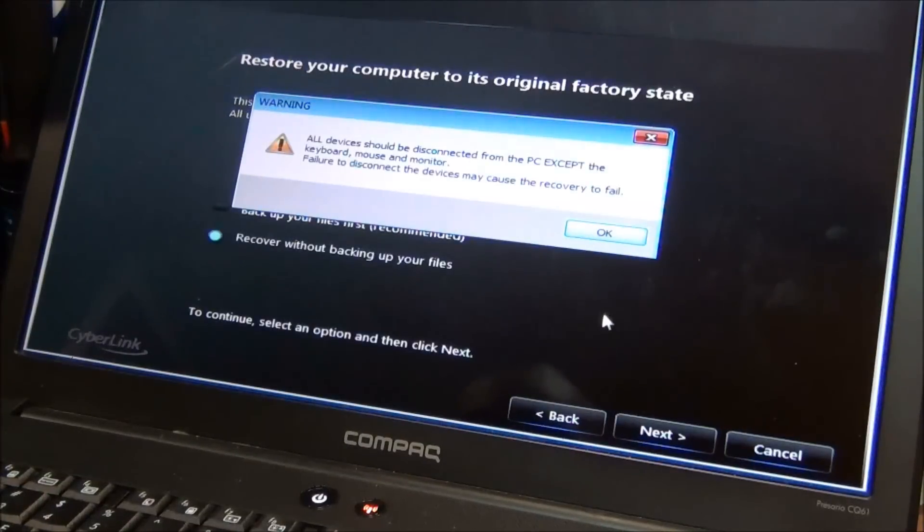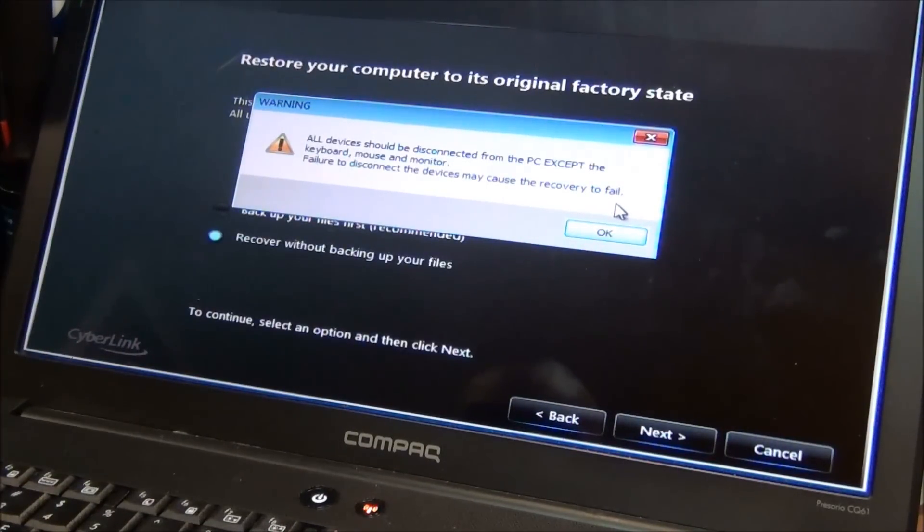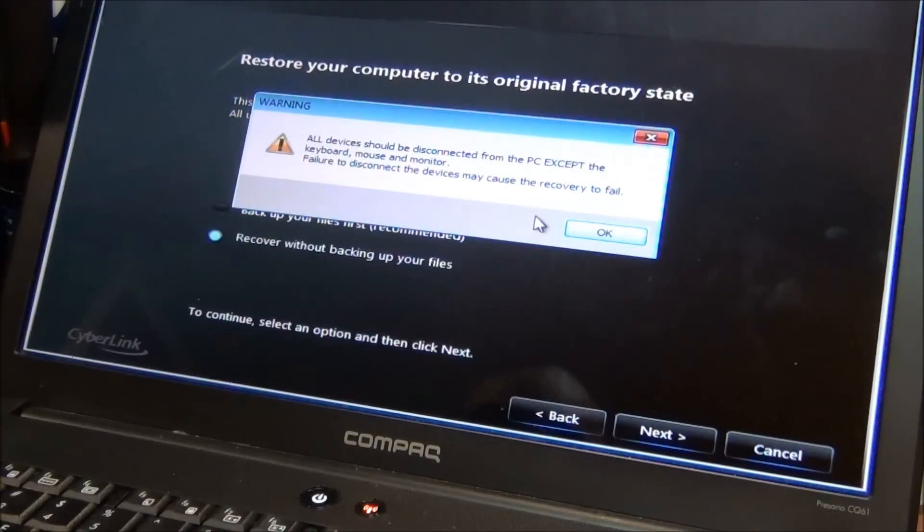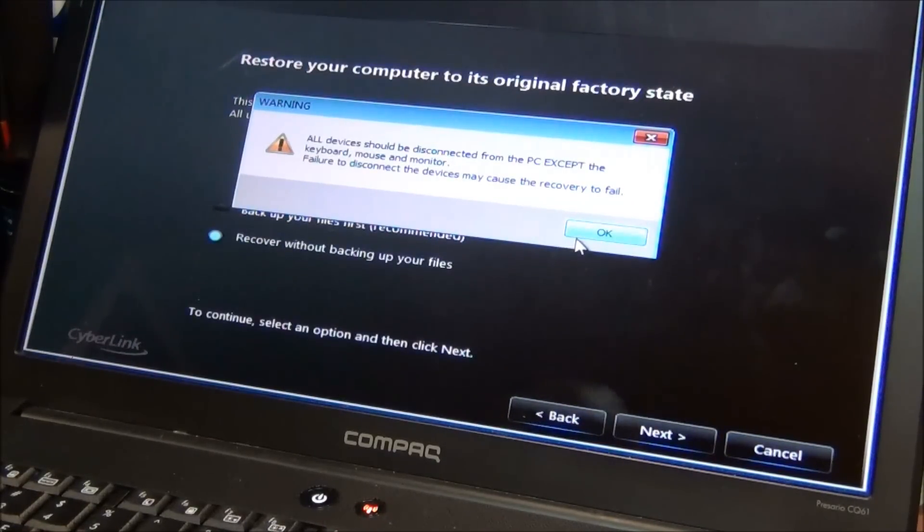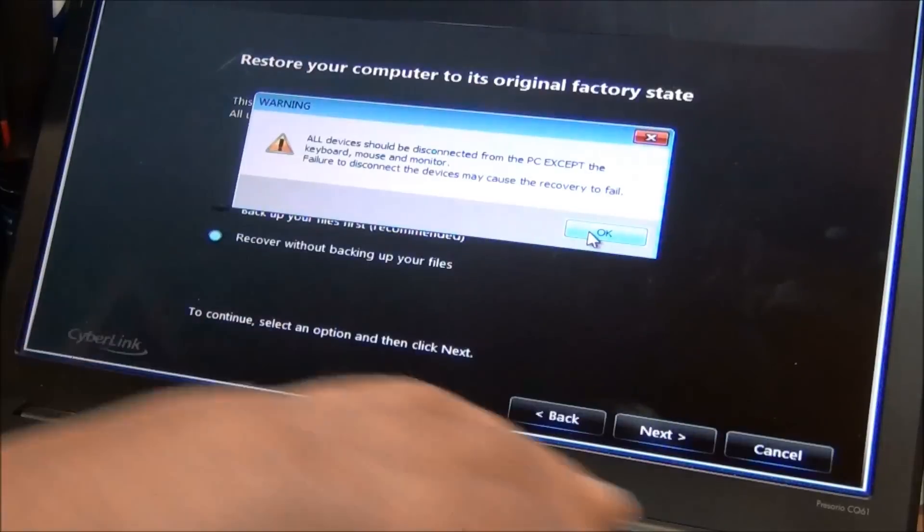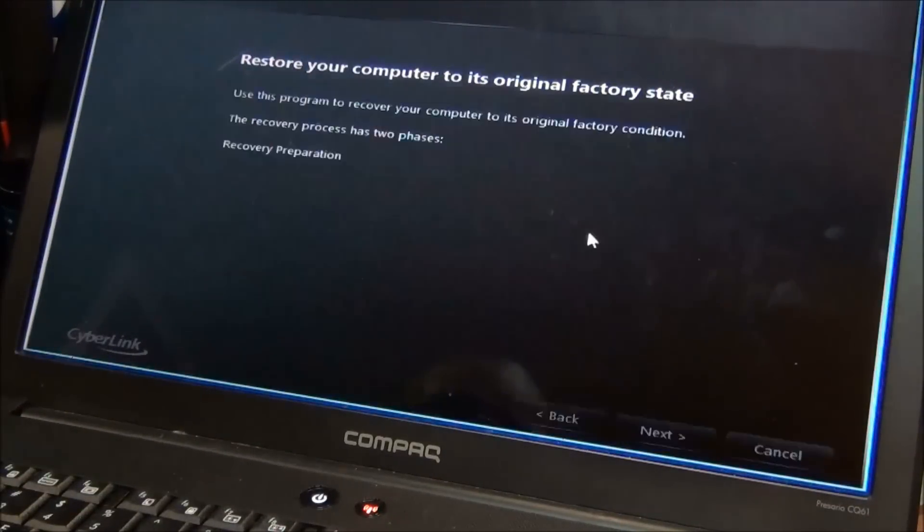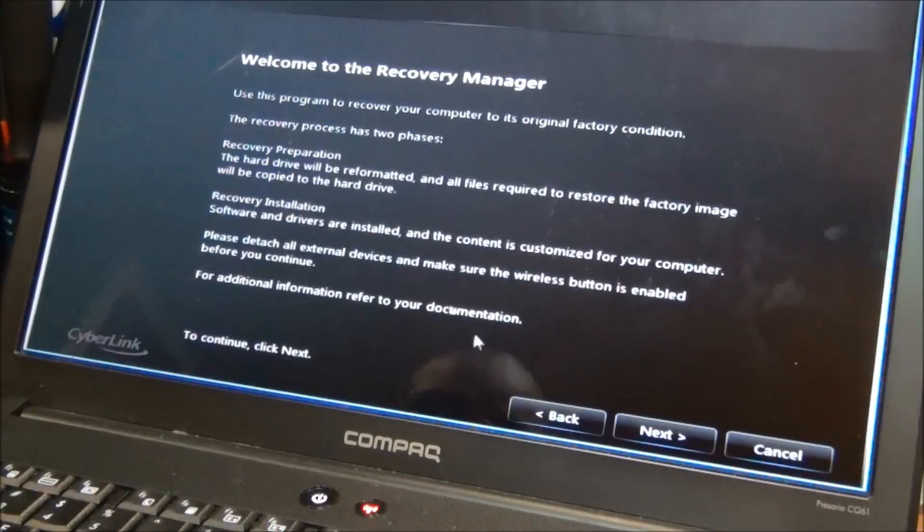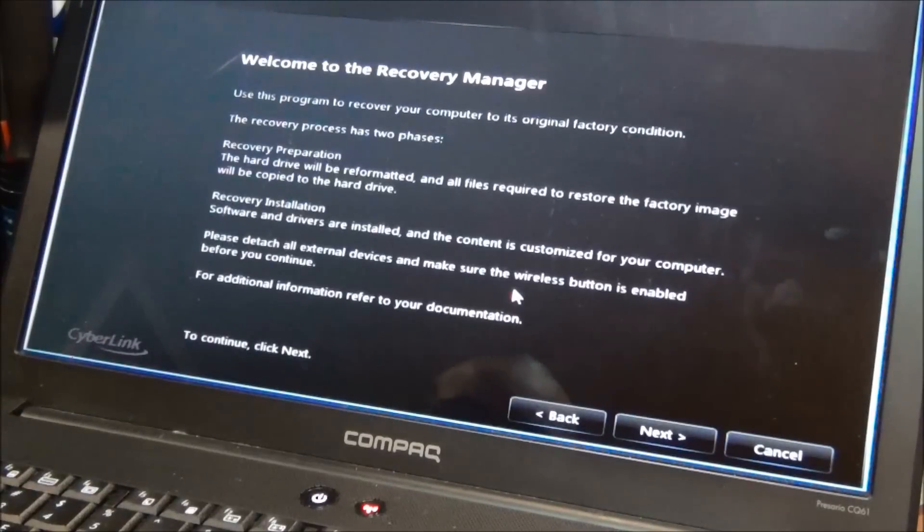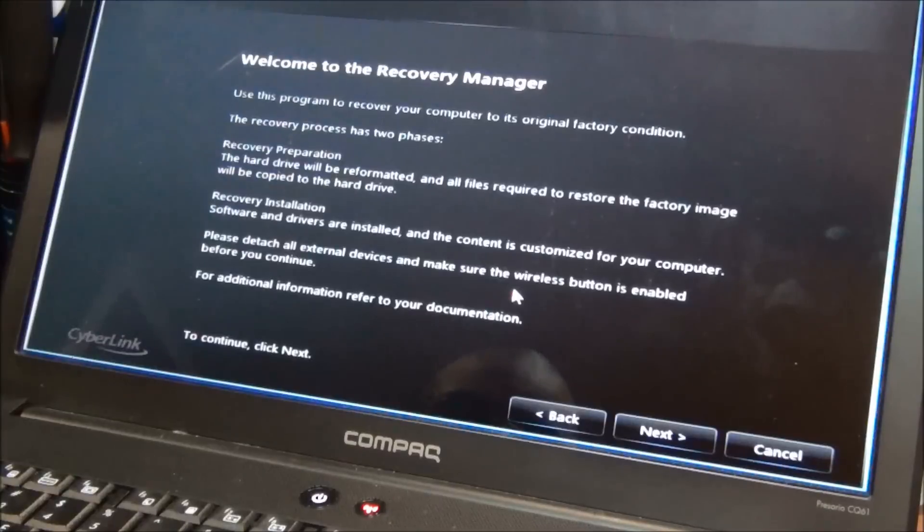All devices should be disconnected from the PC except for the keyboard, mouse and monitor. Failure to disconnect any device may cause the recovery to fail. So again, unhook any thumb drives or printers or anything that you might have hooked up. Hit OK, and this is basically the process that I just explained to you. Will recover your computer.